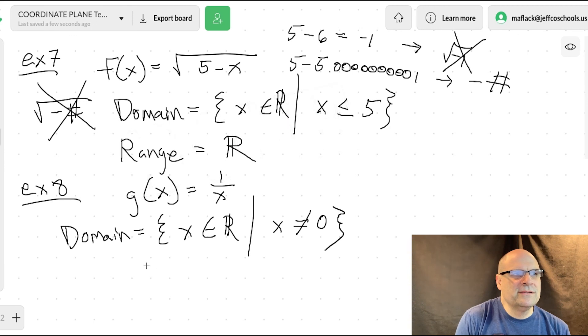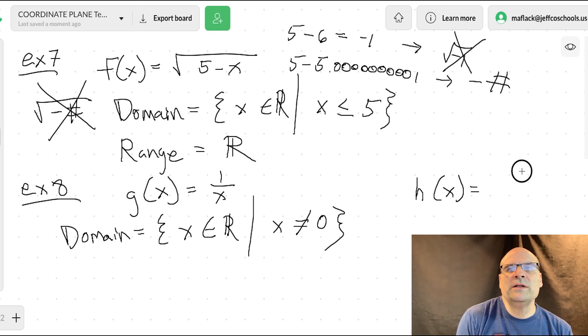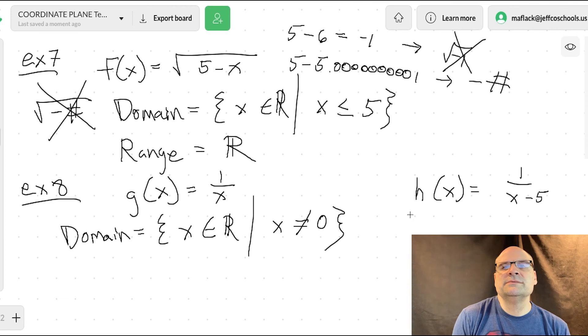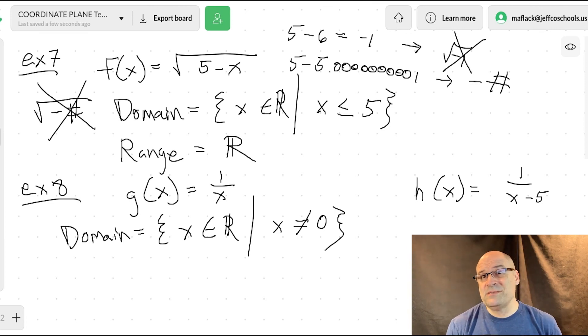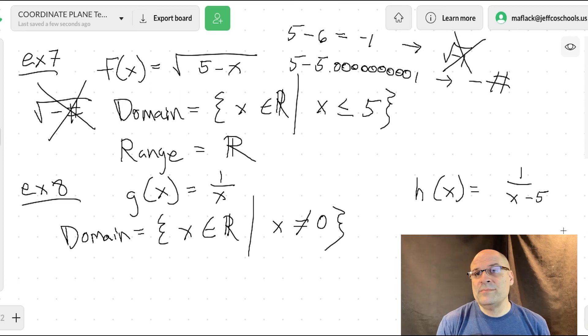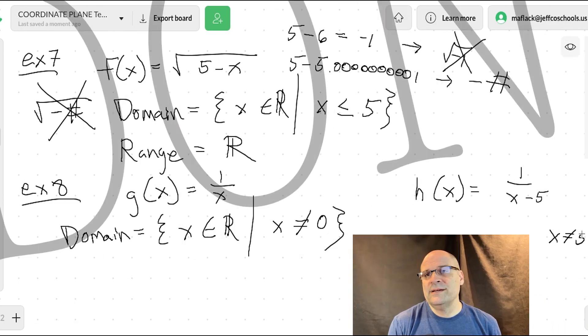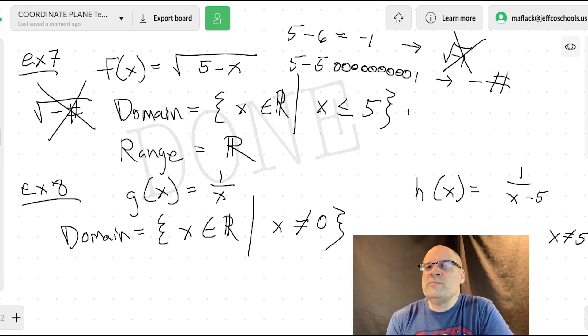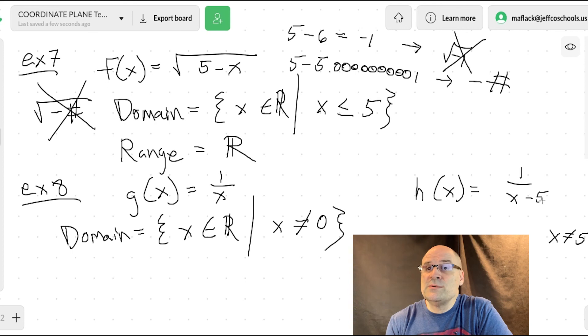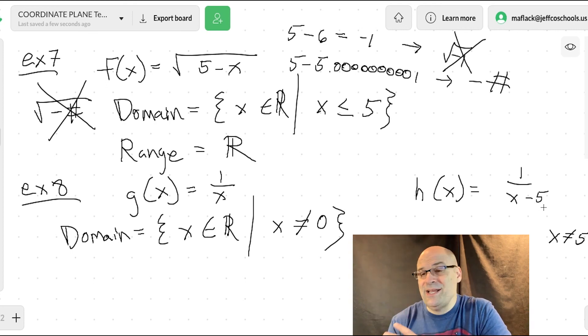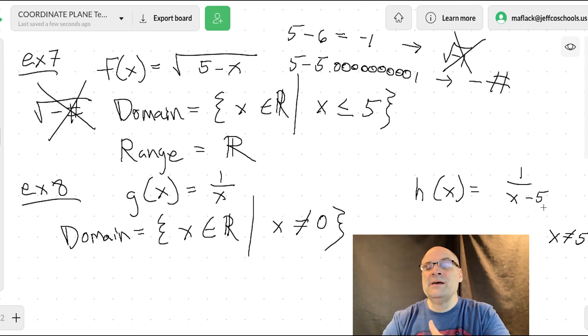One more: h of x equals one over x minus five. X can be zero — that would just be one over negative five. But what it can't be is five, because that makes the denominator zero. It's not always x equals zero — it's whatever makes the denominator zero. So x cannot equal five. That's it for lesson 82. Good job — we'll see you in lesson 83.